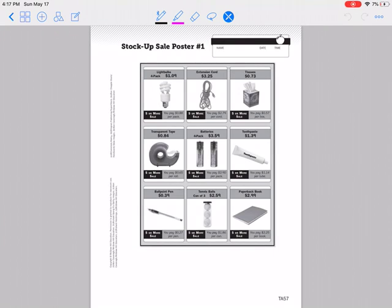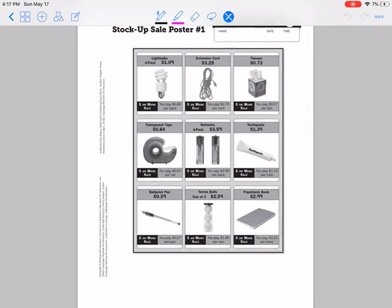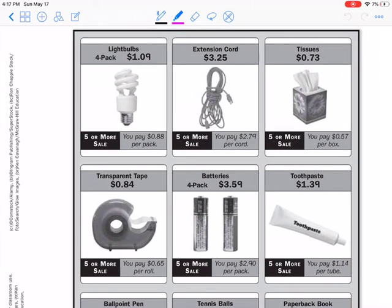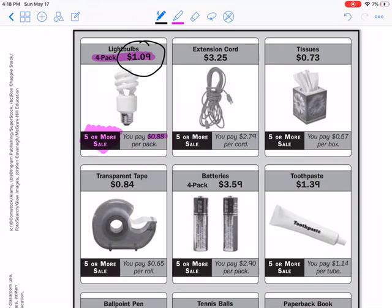We're going to practice solving some number stories with decimals and some multi-step number stories with decimals. Looking at this stock-up sale poster, a four-pack of light bulbs is a dollar and nine cents. Sometimes stores reduce the price of an item if it is purchased in bulk or a larger quantity. So if you buy five or more four-packs of light bulbs, you would only pay 88 cents per pack instead of a dollar and nine cents.